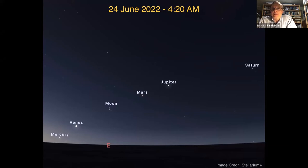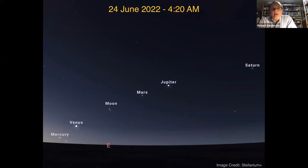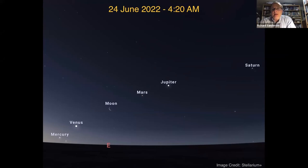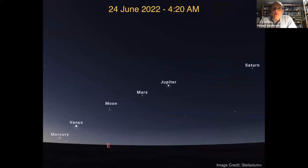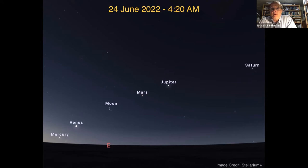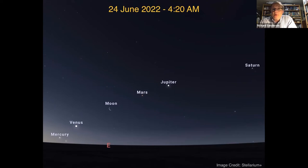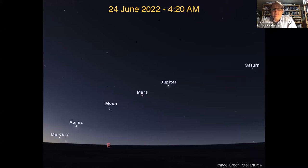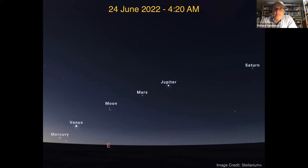This one has me really excited. On June 24th, and actually over a three-night period, June 23rd, 24th, and 25th before sunrise, there'll be a lineup of planets in the eastern sky. Not only is every solar system object that you can see with the naked eye visible here, but they're in the proper order of distance from the sun: Mercury, Venus, Mars, Jupiter, and Saturn.